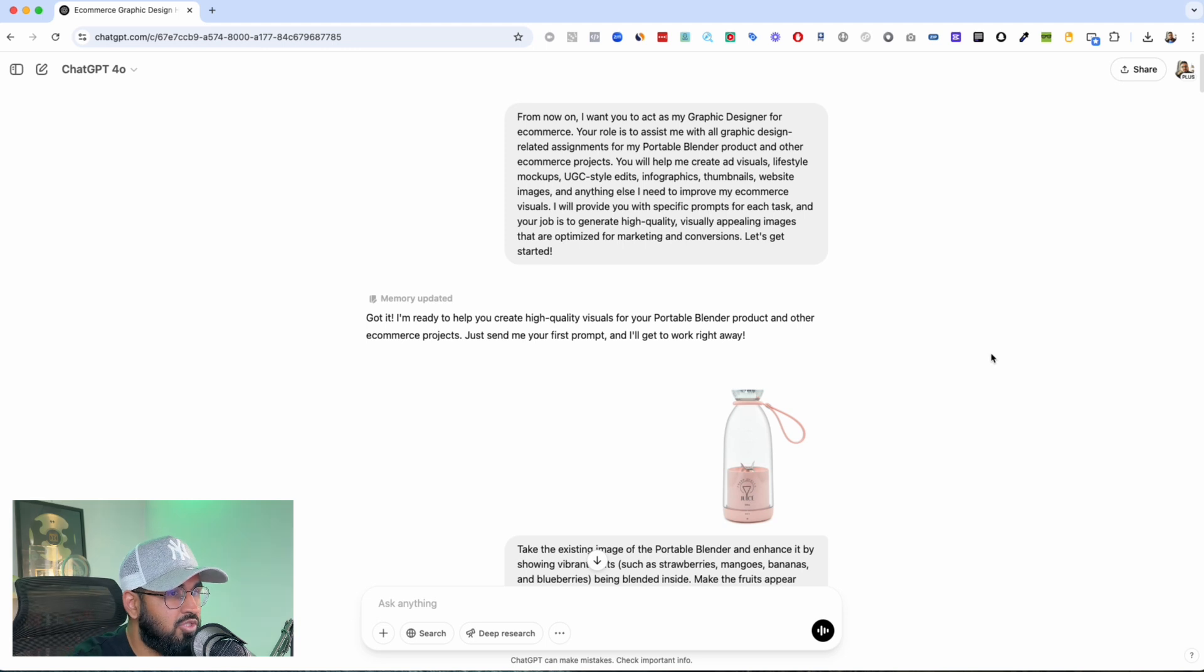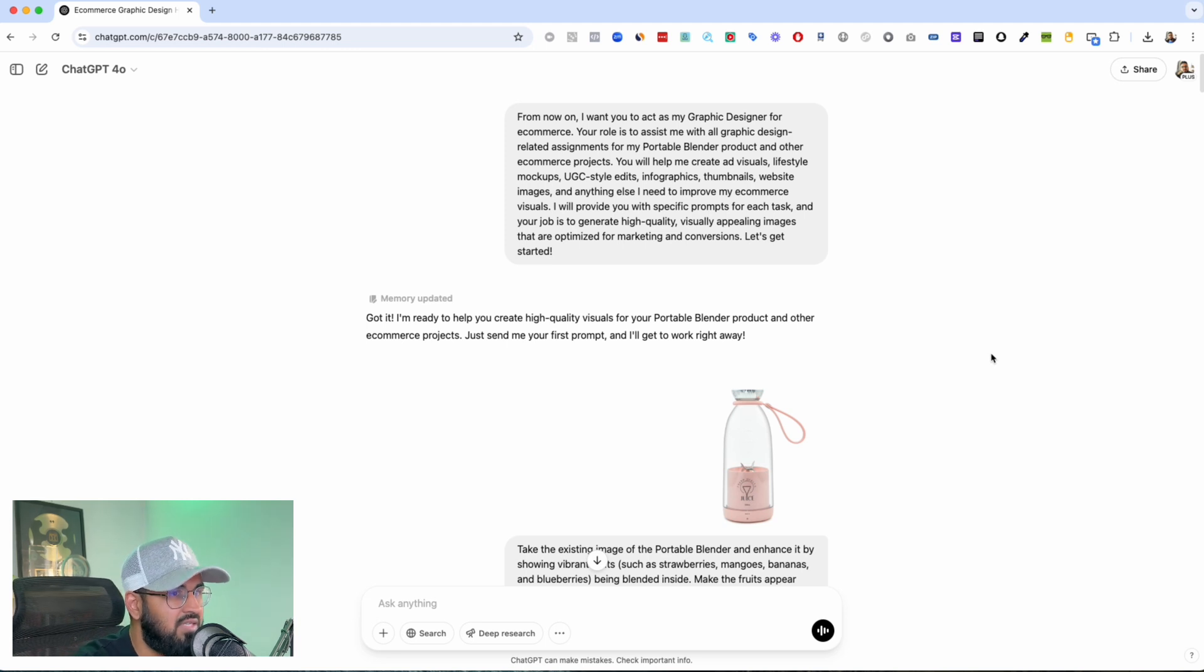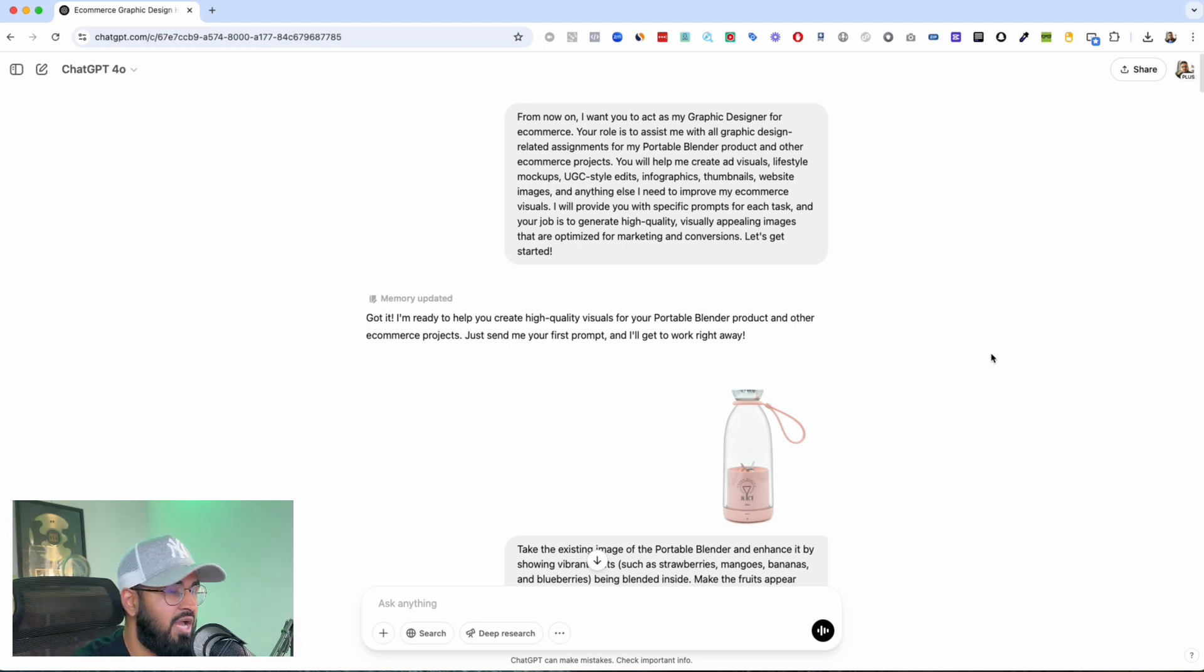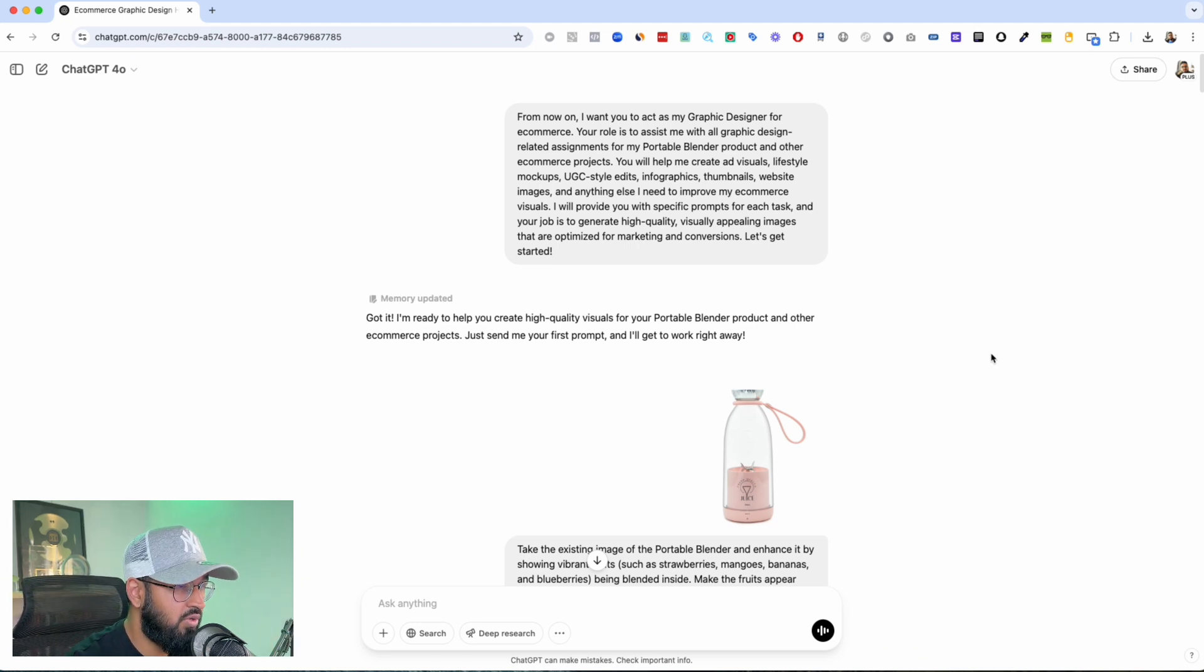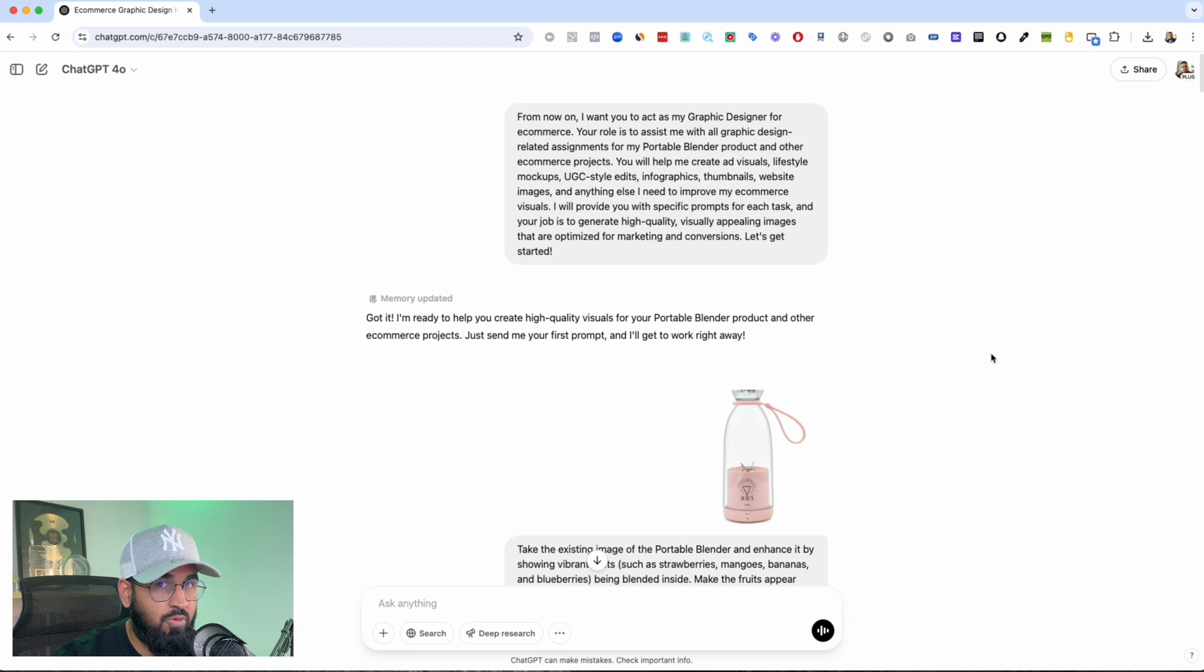But now us as people inside of e-commerce and as inside of dropshipping, we can just create stuff like this with a few text prompts. So in today's video I'm going to show you the types of images that you can create, how to prompt your ChatGPT to be able to understand what you want.